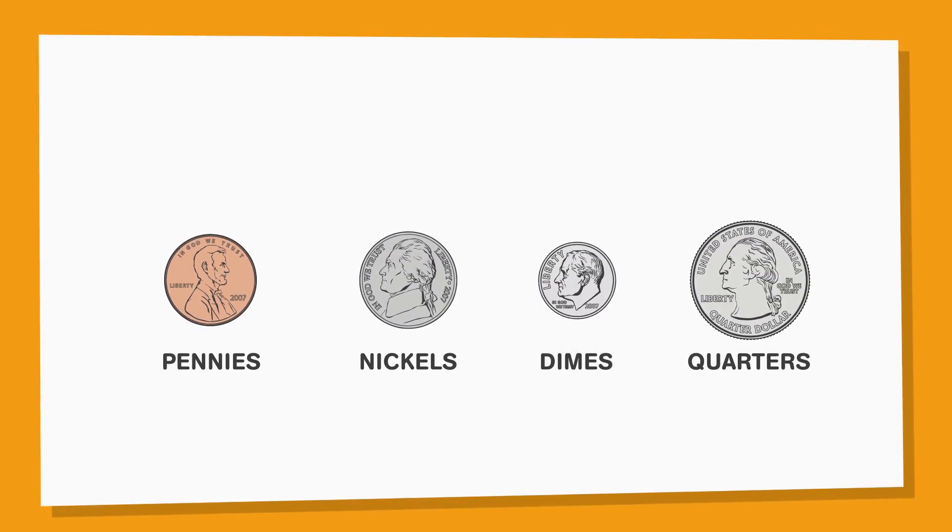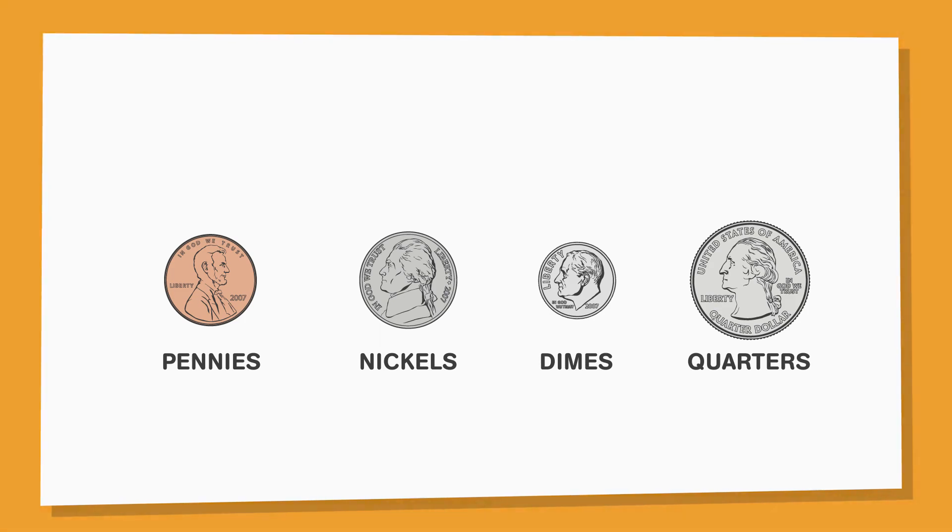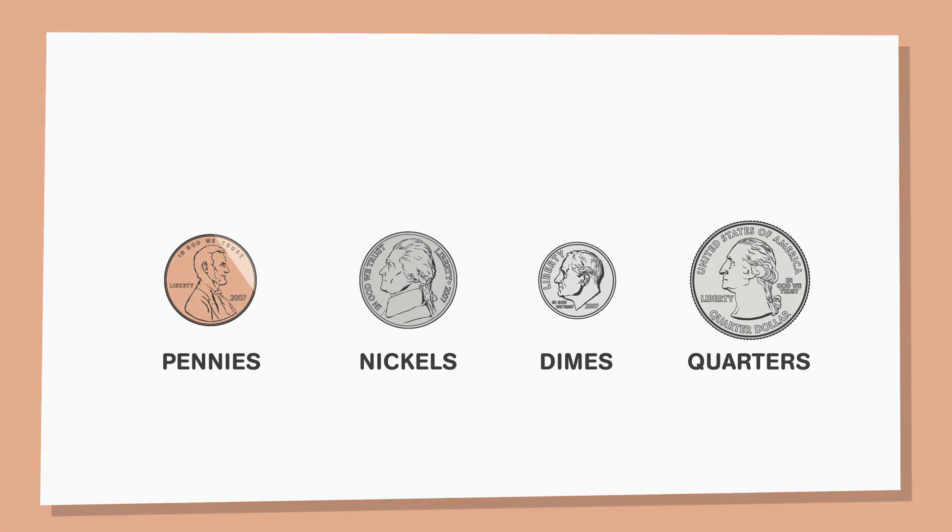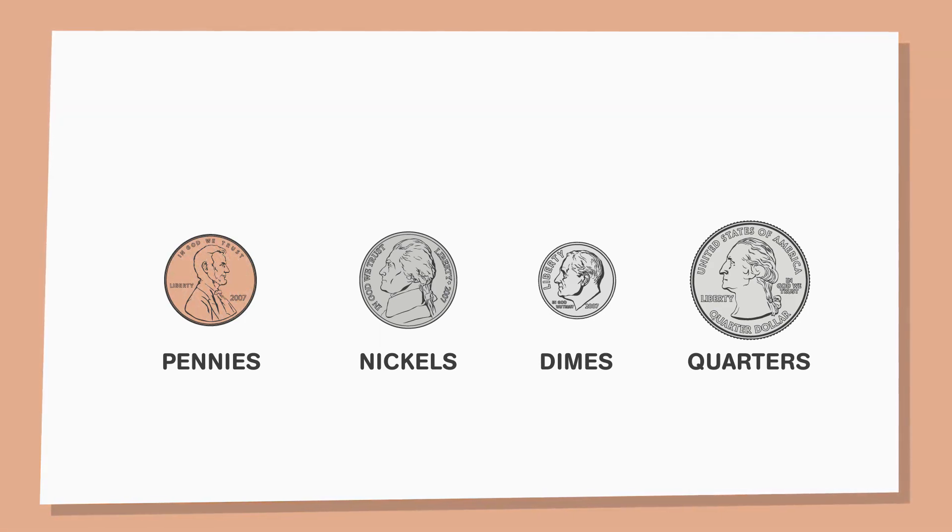Each type of coin looks different. Pennies are the only copper colored coin. They are each worth 1 cent.